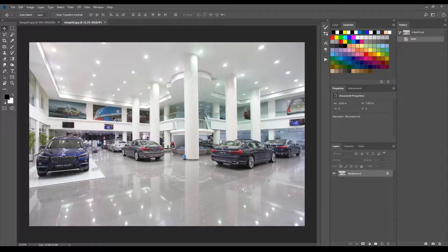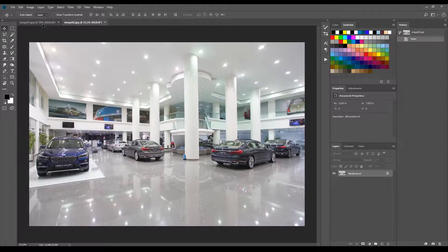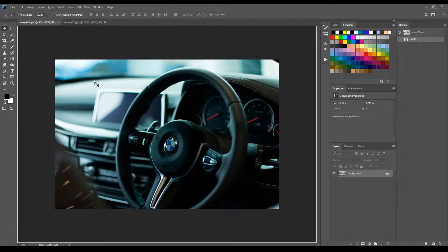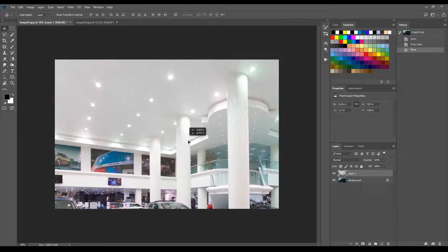To start, open the images in Photoshop and drag the reflect image on top of the subject image.